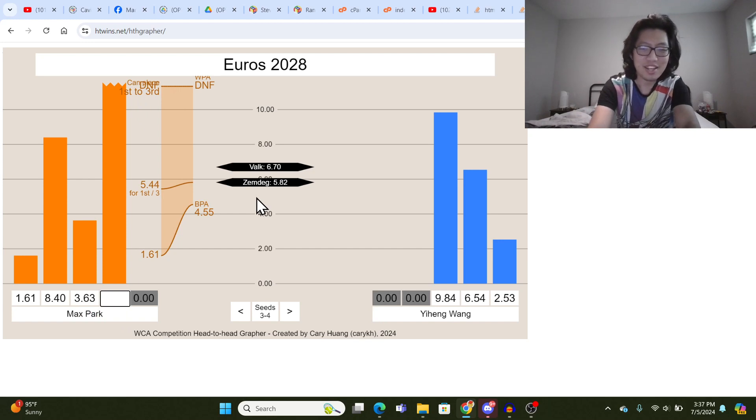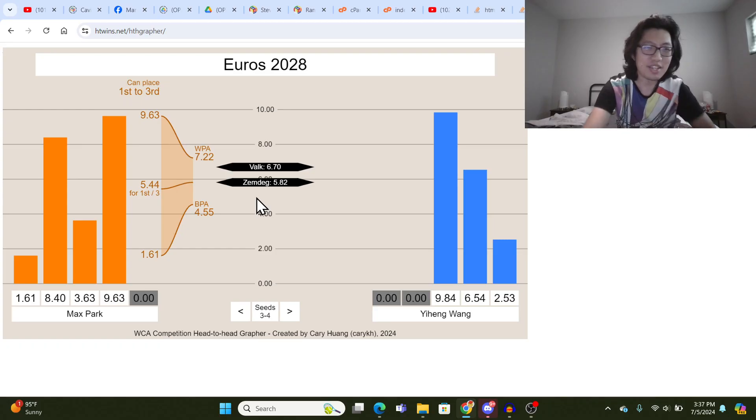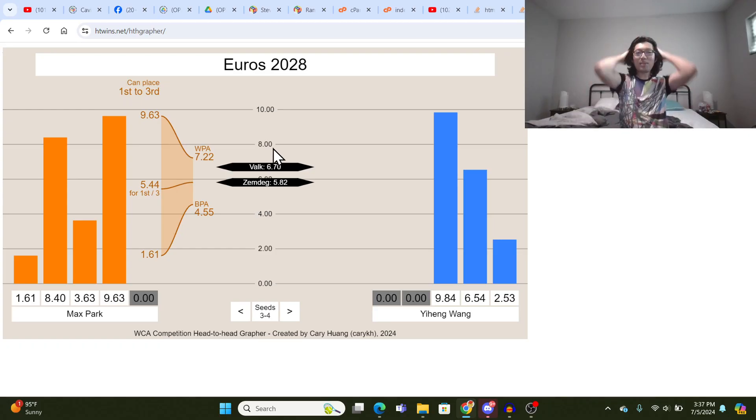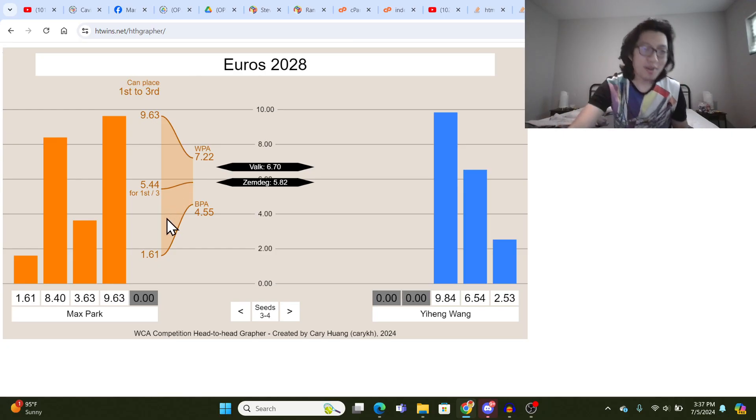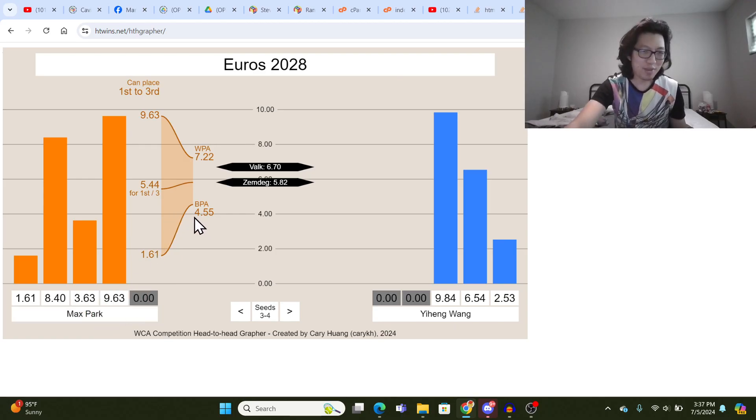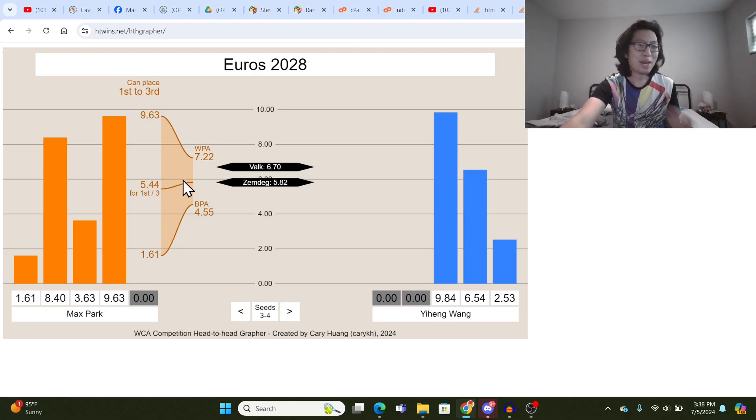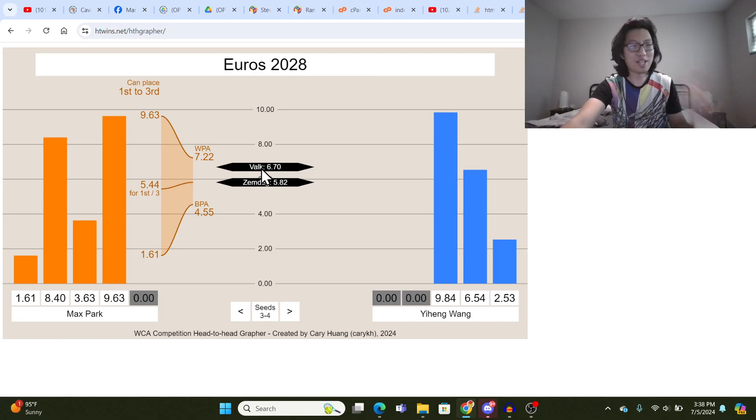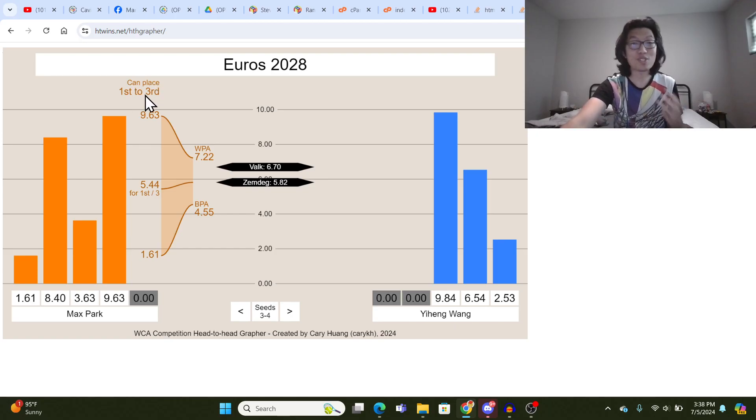Okay, DNF makes it look really bad because the formatting ends up all weird. So let's just do like an actual time, like a really bad time, like a 9.63. So that's a really bad time. Based on these four times, Max Park's results have a best possible average of 4.55, which is better than anything before, which would be first. But his worst possible average is 7.22, which is worse than both Mats Valk and Felix Zemdegs, so that would be third.